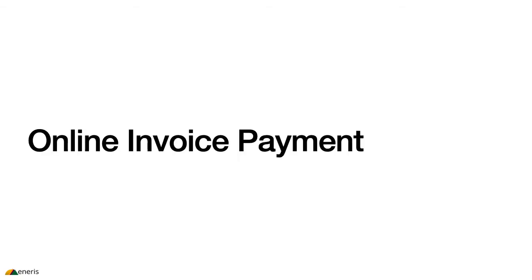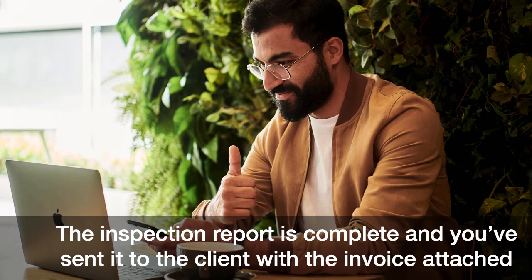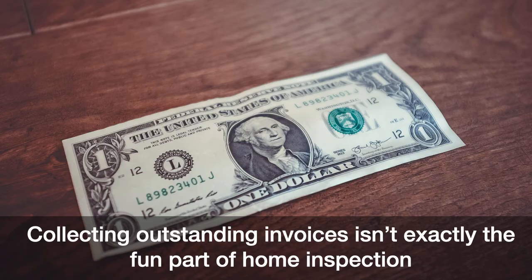So let's start with online invoice payment. In the current scenario, let's say you've done the inspection report, you've sent it off to the client, and you've attached the invoice. The next step for you really is to wait. And let's face it, collecting outstanding invoices isn't exactly the fun part of home inspection.